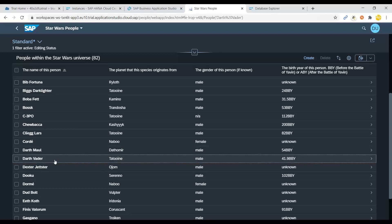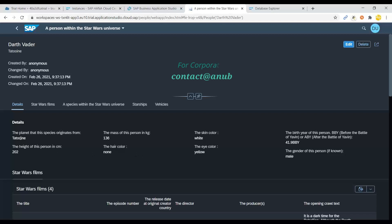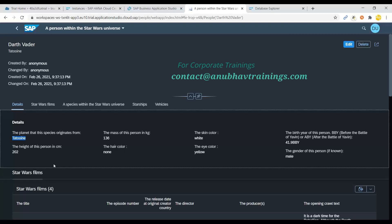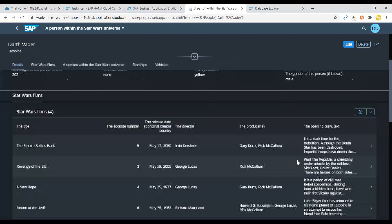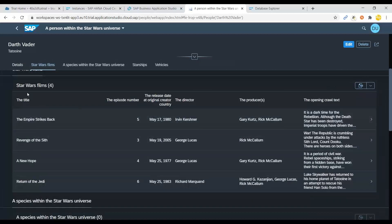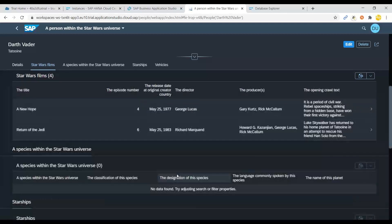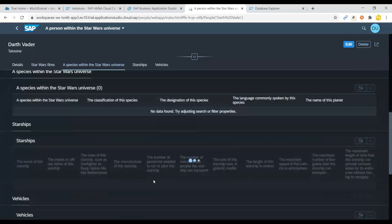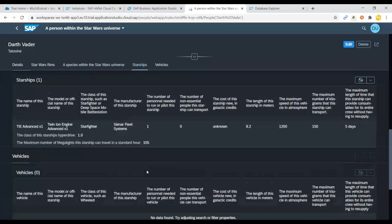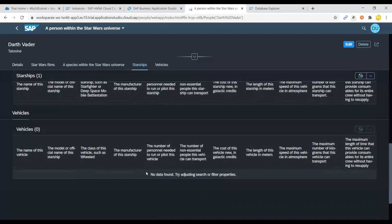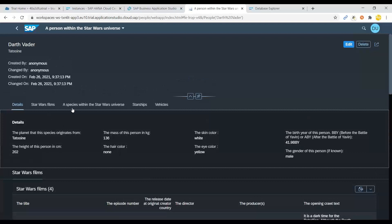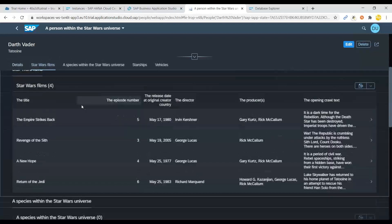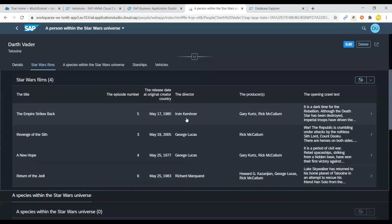So you can see here my favorite character that Darth Vader. I click on it and then it will take me to the next screen for the details of this character. What are all the planet this originates from? The height of the person, the hair color, the mass, the skin color, the eye color, the gender and all the details are there and you see how many star films the Darth was part of. It was, I guess, four movies and you can see lots of the details that how many starships the Darth is owning and the vehicles he's driving to.